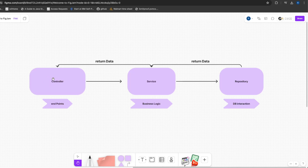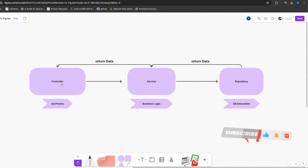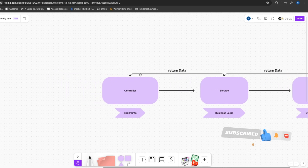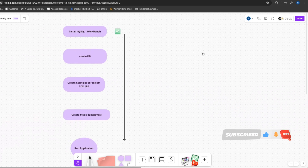Quick recap: the request goes to the controller which has all the endpoints, then to the service layer which has the business logic, then to the repository which directly connects with the database. The repository returns data to the service, the service returns it to the controller, and the controller presents the data to the client.